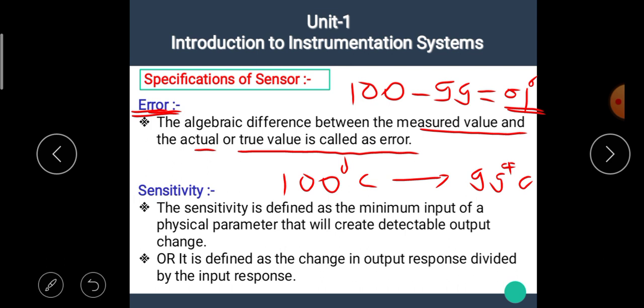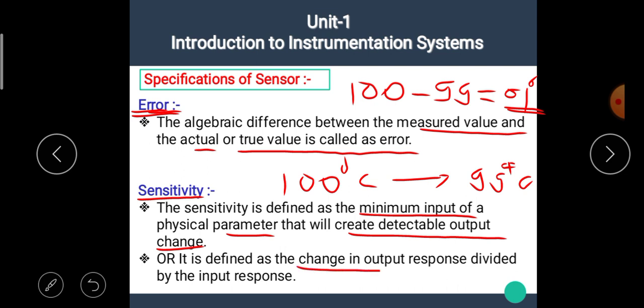The next specification is sensitivity. Sensitivity is defined as the minimum input of a physical parameter that will create a detectable output change. It is also defined as the change in output response divided by the input response.